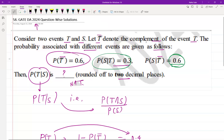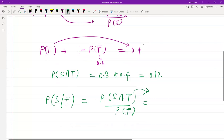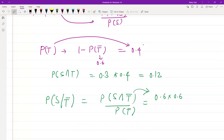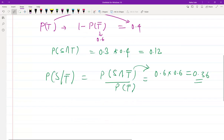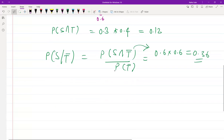P(S∩T̄) = P(S|T̄) × P(T̄) = 0.6 × 0.6 = 0.36. So P(S∩T̄) equals 0.36, which represents the probability of S and not T.